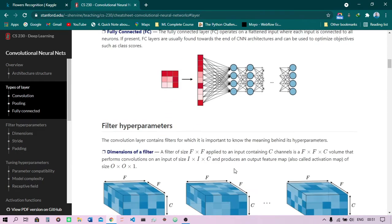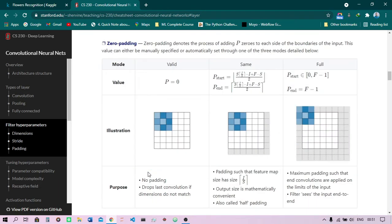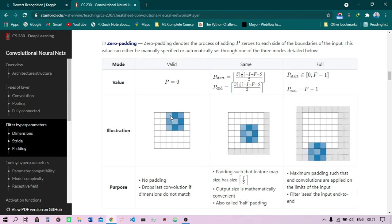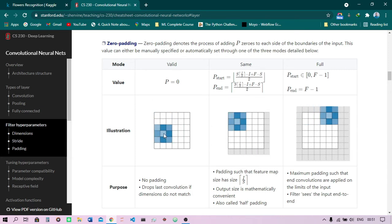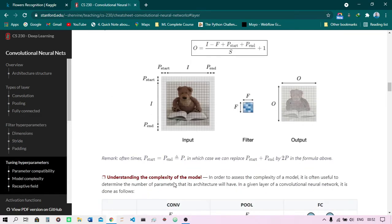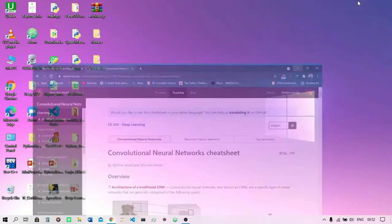One more concept is stride. When building the CNN in TensorFlow you will encounter a stride parameter. Stride defines how many steps the feature map moves at each scan. If stride is two, the filter jumps two steps at a time across the image instead of one, covering the image faster but more coarsely.